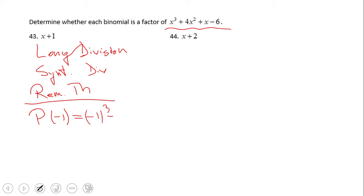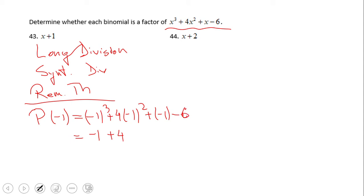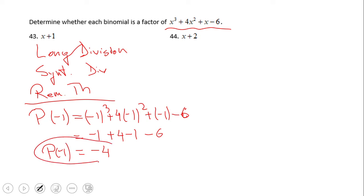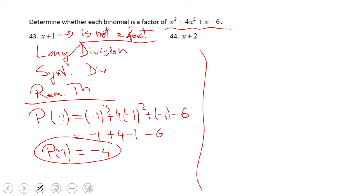So let's compute P of negative one: negative one to the third power plus four times negative one squared plus negative one minus six. That gives negative one plus four minus one minus six, which simplifies to negative two plus four, giving positive two, minus six — that's negative four. So P of negative one equals negative four, which tells us that x plus one is NOT a factor. In order to be a factor, P of that value must equal zero.